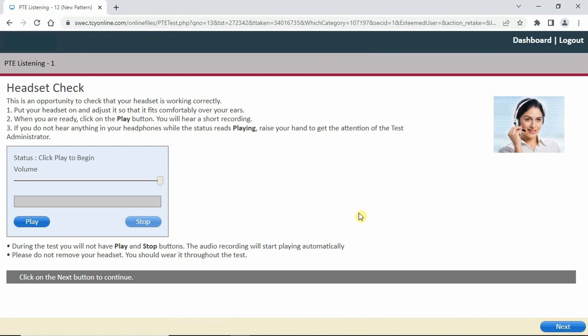Hi everyone. Today I'm going to do a complete listening mock test and show you how to answer all the questions the way I've explained in my video, how to manage the time for all these questions, and some tricks and tips. Let's start with the test.